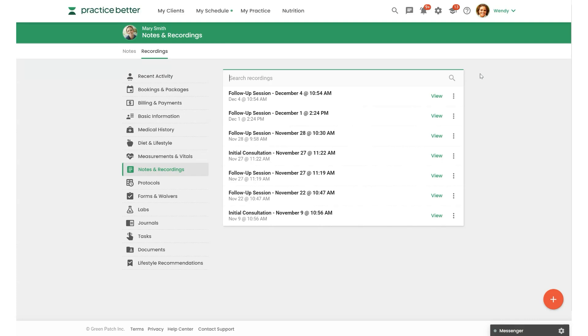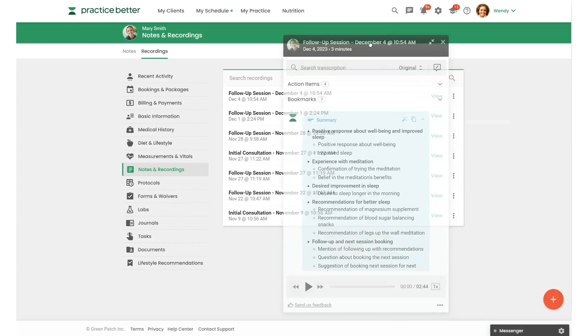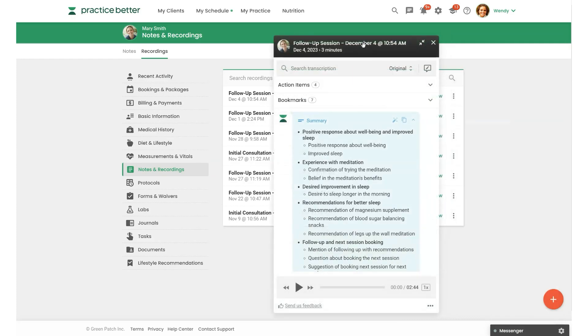So we're going to take a look at one of my recordings. I'm going to select View, and you'll see the Recording Hub pop up here.